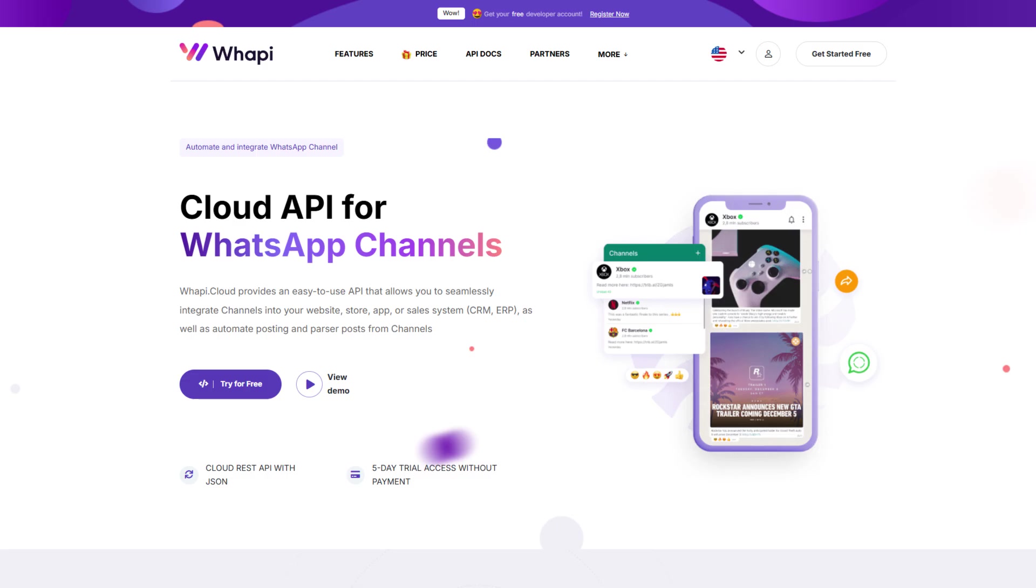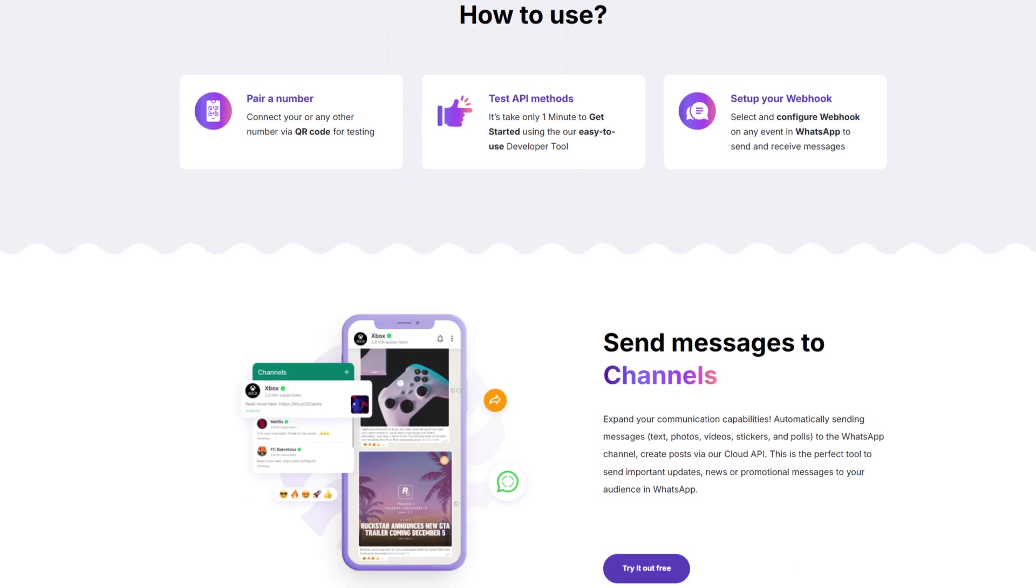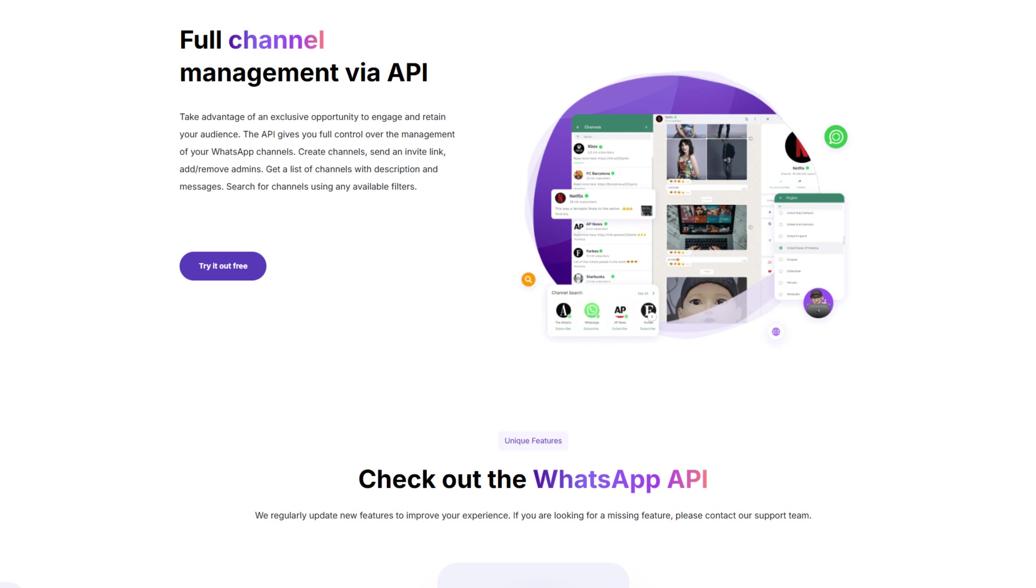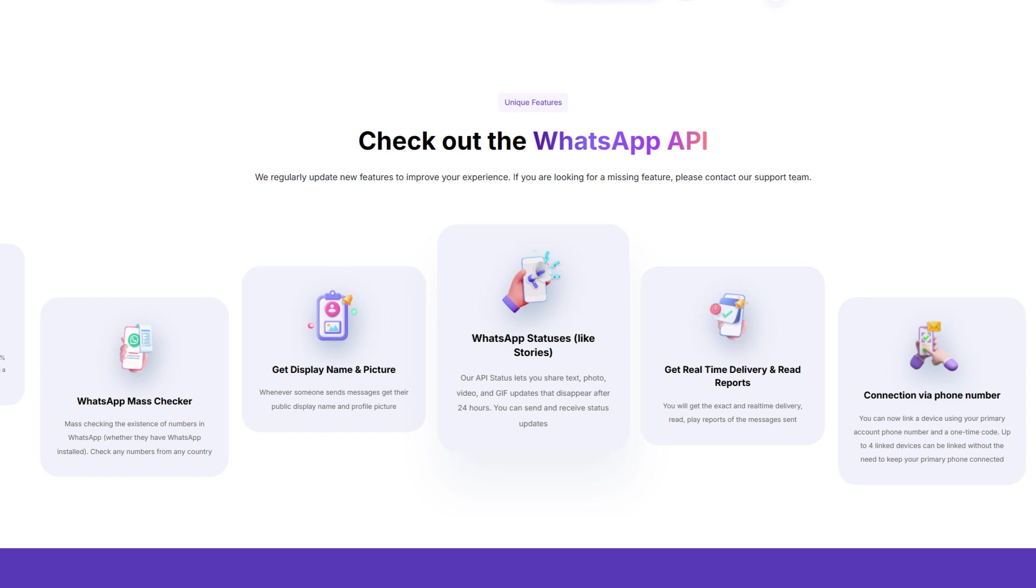You can send any text messages, images, videos, and even polls to channels. You can also send invitations, assign administrators, and retrieve details about all posts from other channels. All of this is available in the Wapi.cloud API.